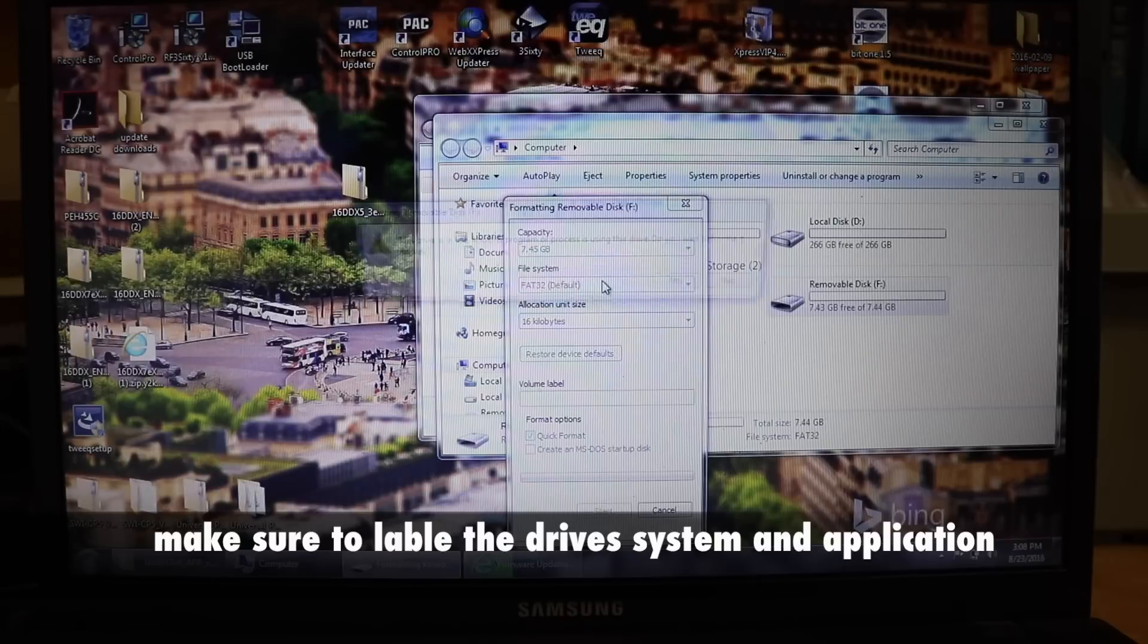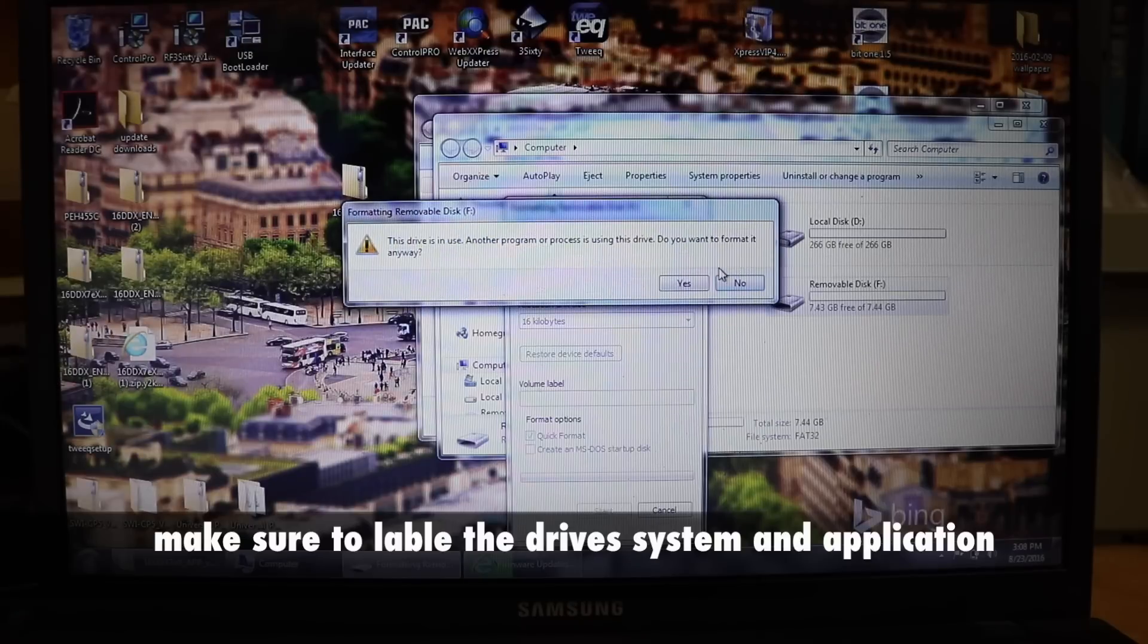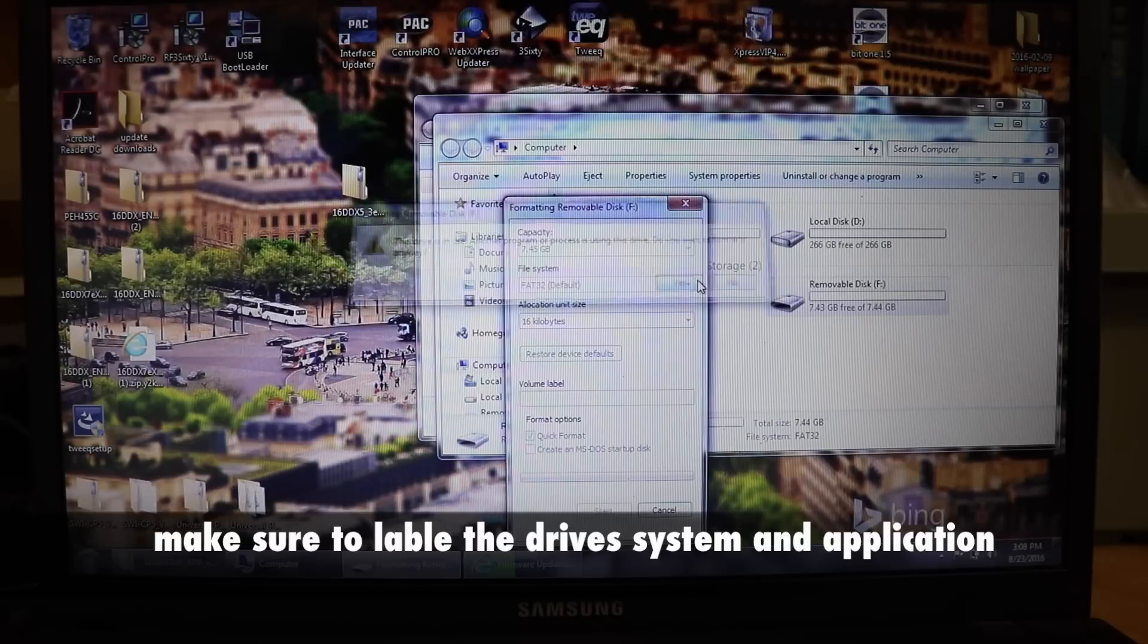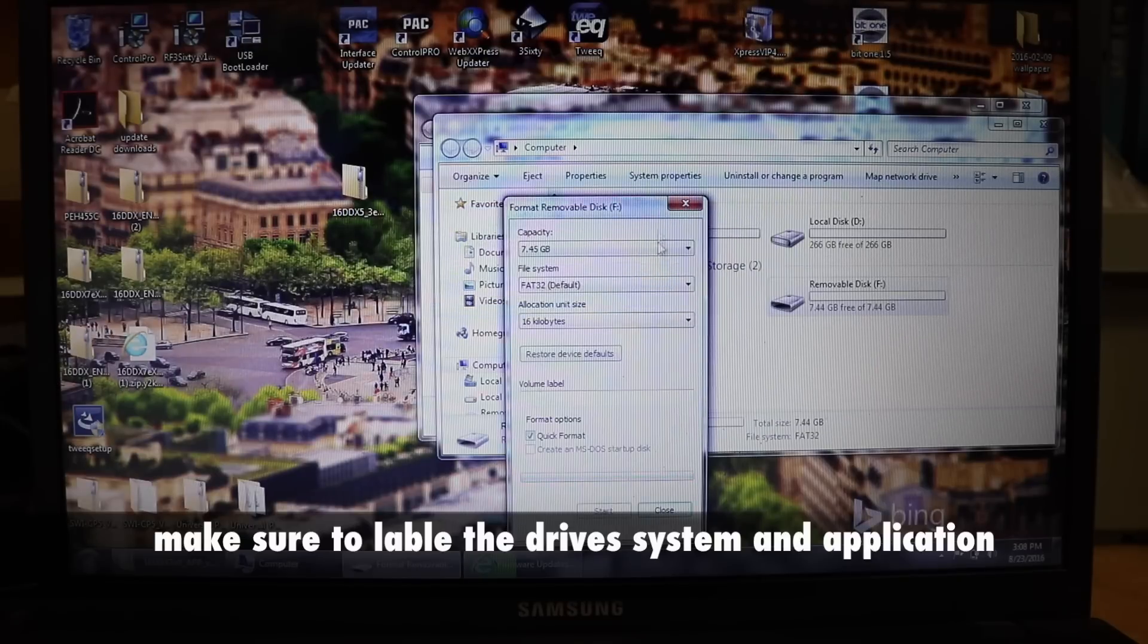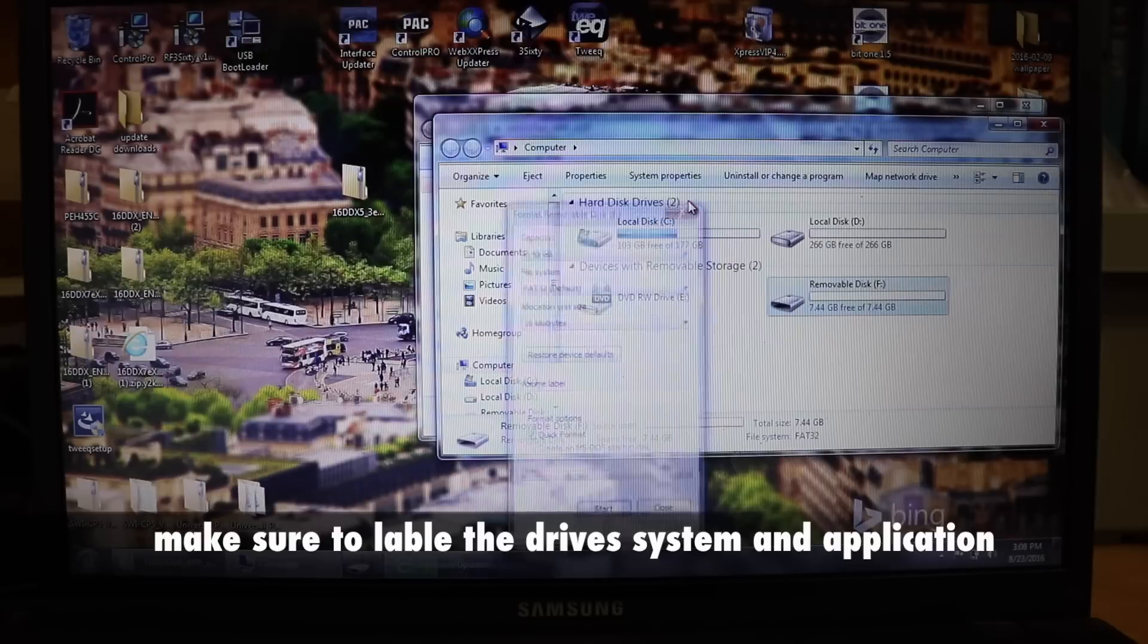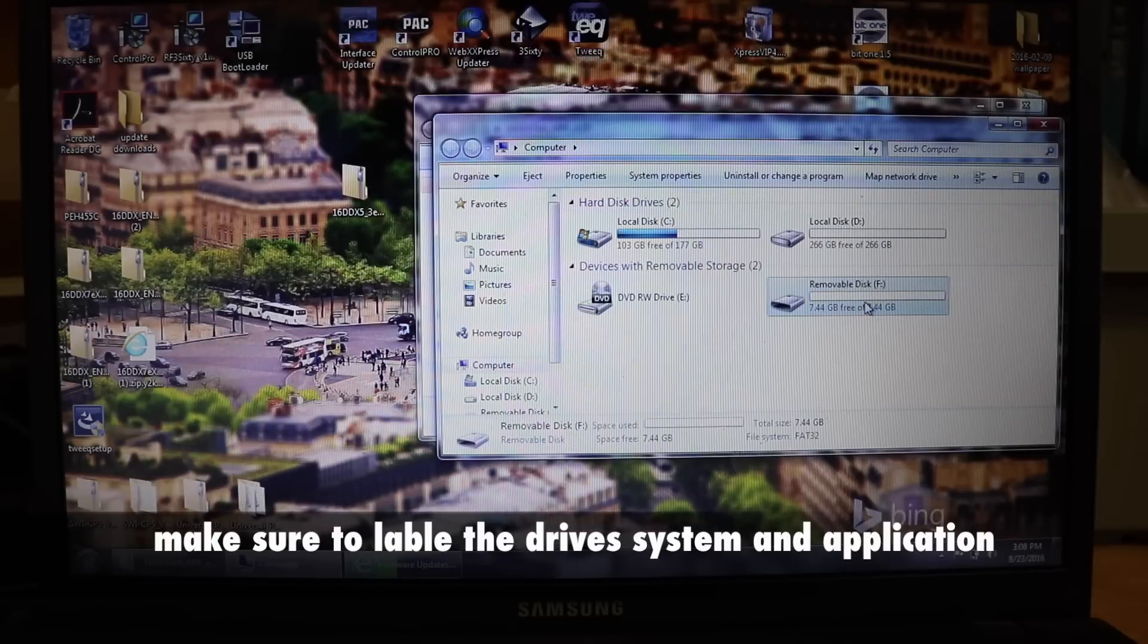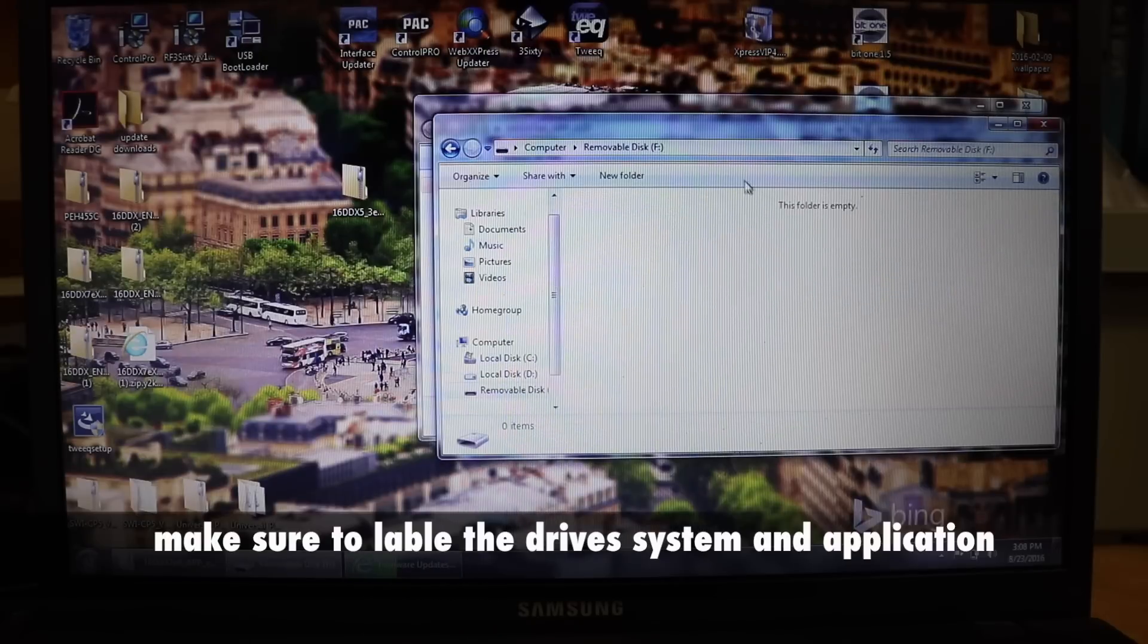Make sure there's nothing else on the thumb drive. Click yes. Once it's done, double click on that.